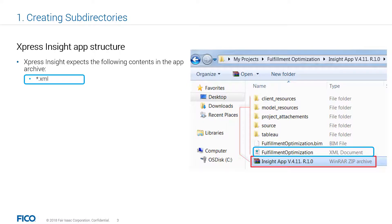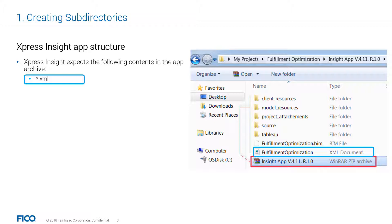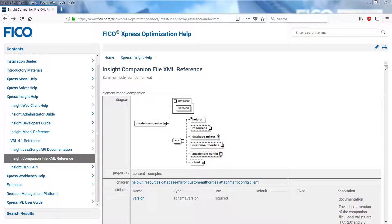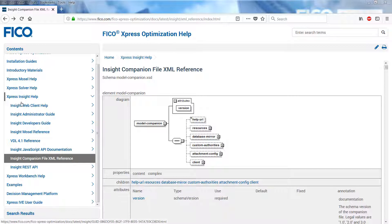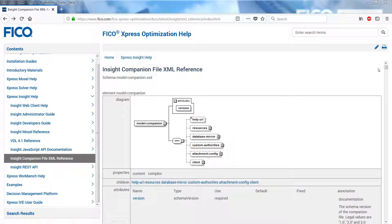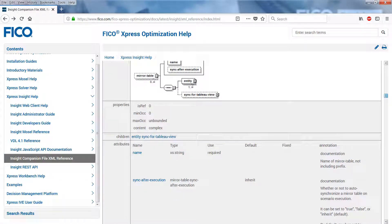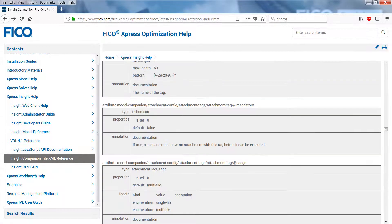The XML companion file, along with the compiled version of your Mosel main file, sits in the application directory that contains the rest of these subfolders. The full XSD schema of the companion file is documented in the FICO Express Optimization Help under Express Insight Help, the XML reference.